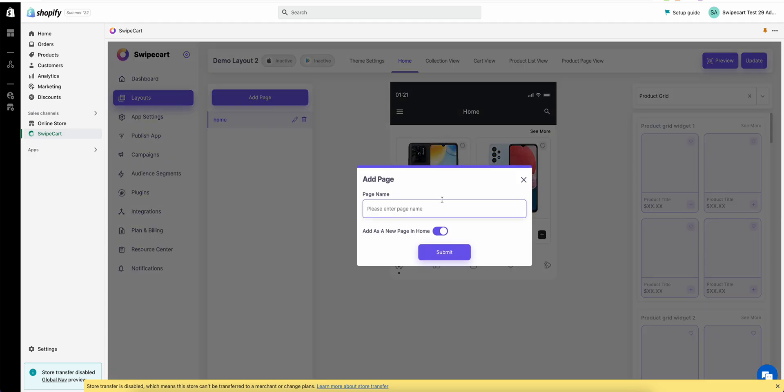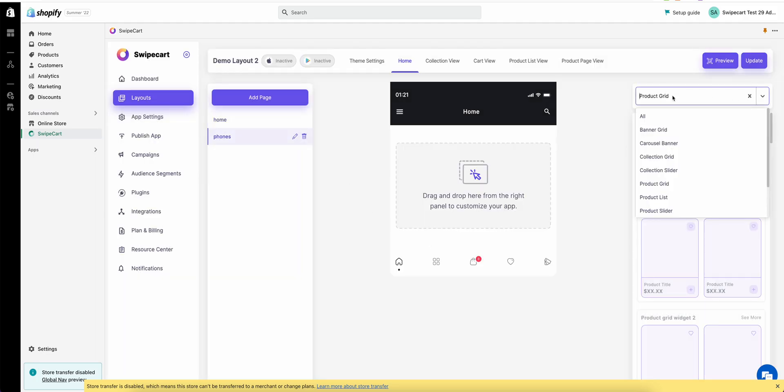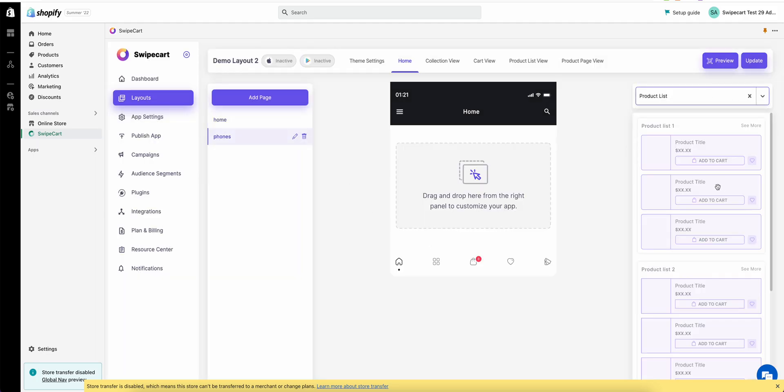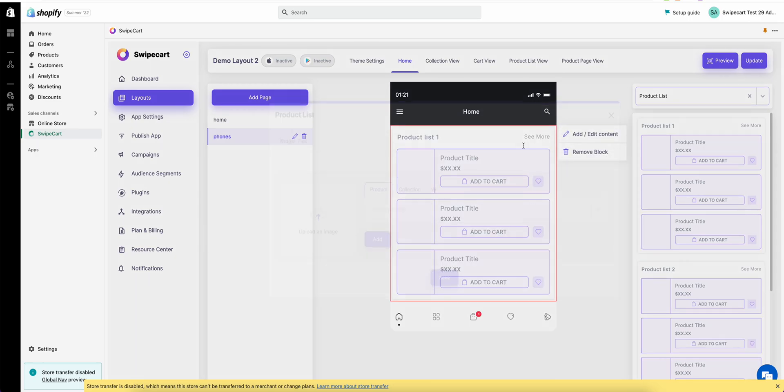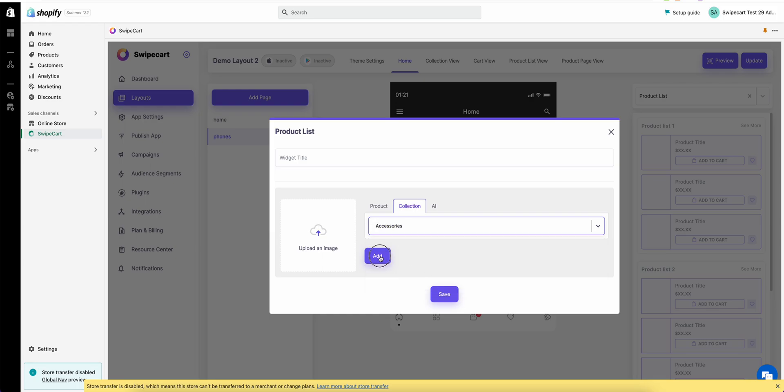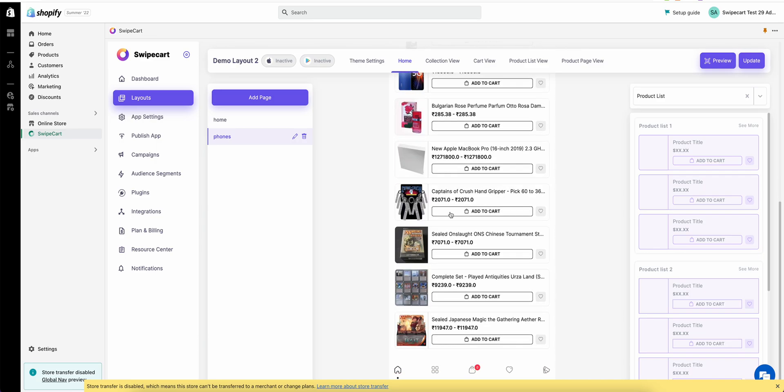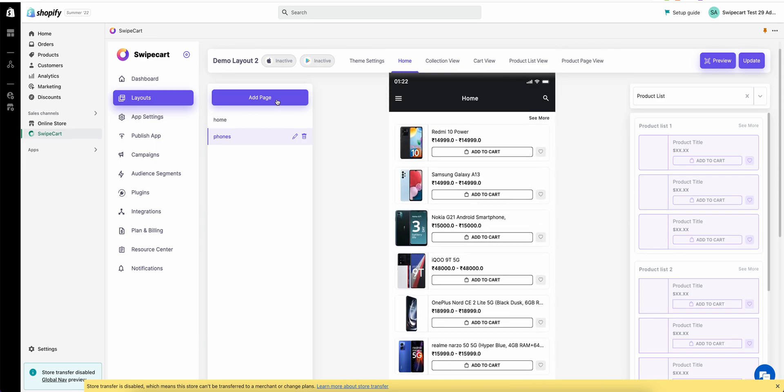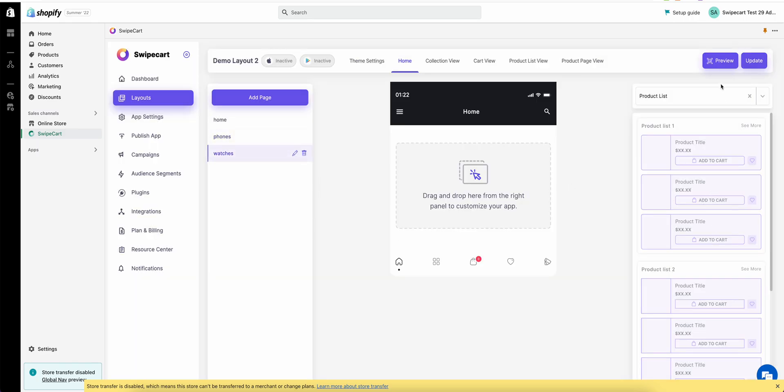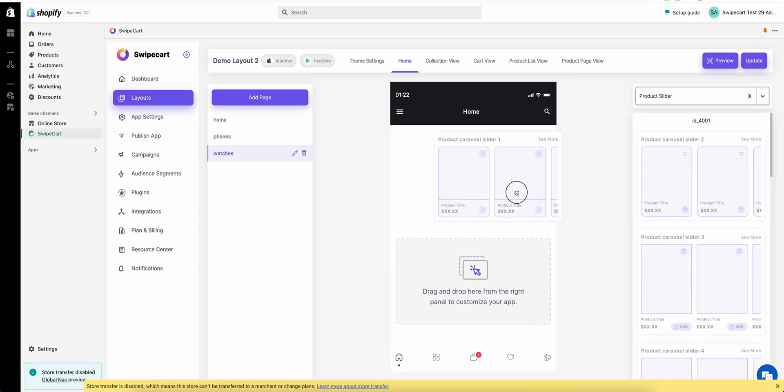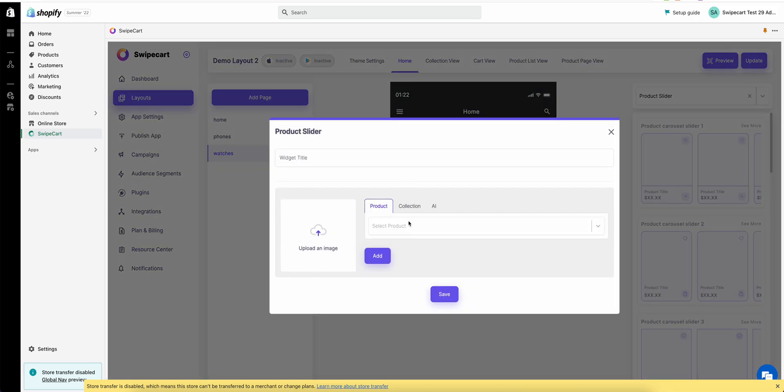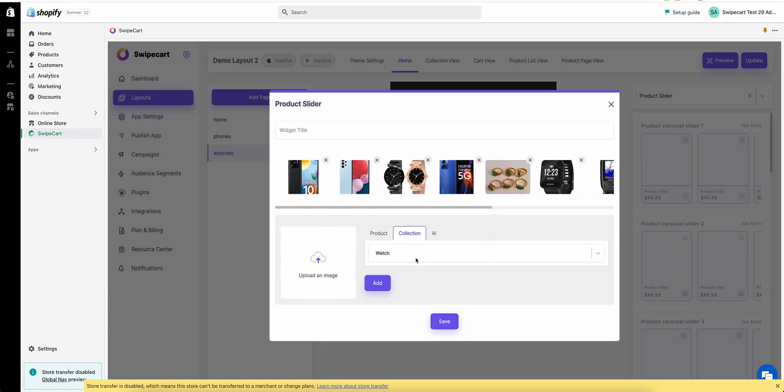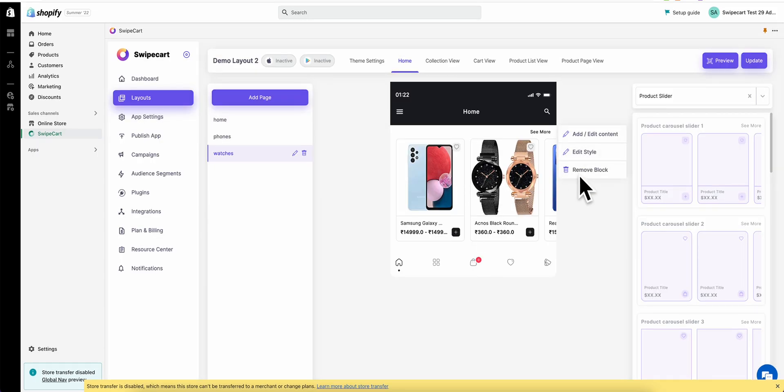Let's add one more page. Let's name it phones. You can either choose some products one by one or you can just choose a collection. Let's do accessories. Let's just hit save and let's add a watches page as well. Let's add the watch collection. Hit save and this is a product slider.